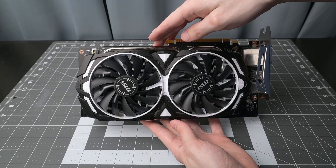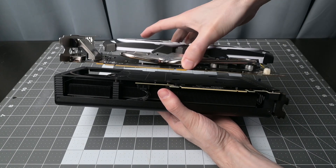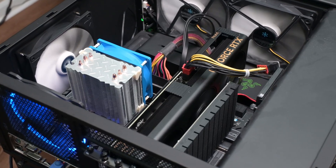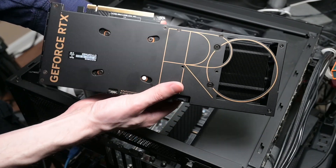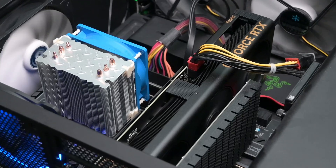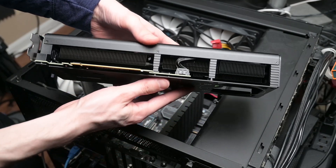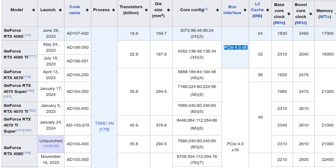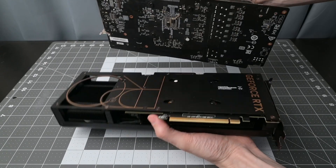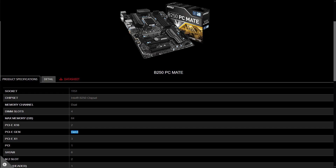Asus ProArt RTX 4060 8GB graphics card compared to an MSI GTX 1060 6GB on an old computer with an Intel i7-6700 CPU and 32 gigabytes of RAM. The Asus ProArt 4060 is a 2.5 slot card — pretty large — with three fans, which should make it quieter than a two-fan card. The bus interface is PCIe 4 x16, but on this old motherboard it runs at PCIe 3 x8 and does not have resizable bar, both negatives for using this newer card on an older motherboard.